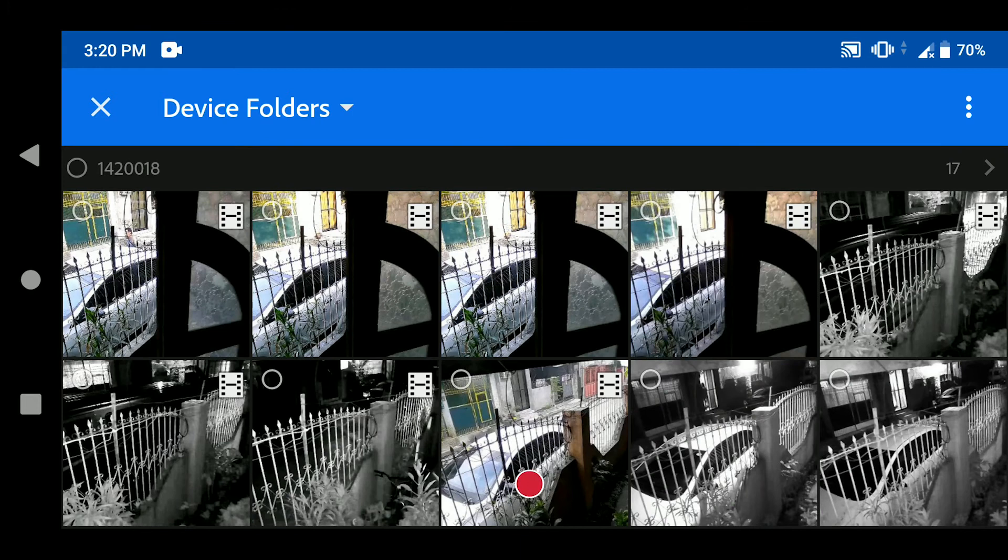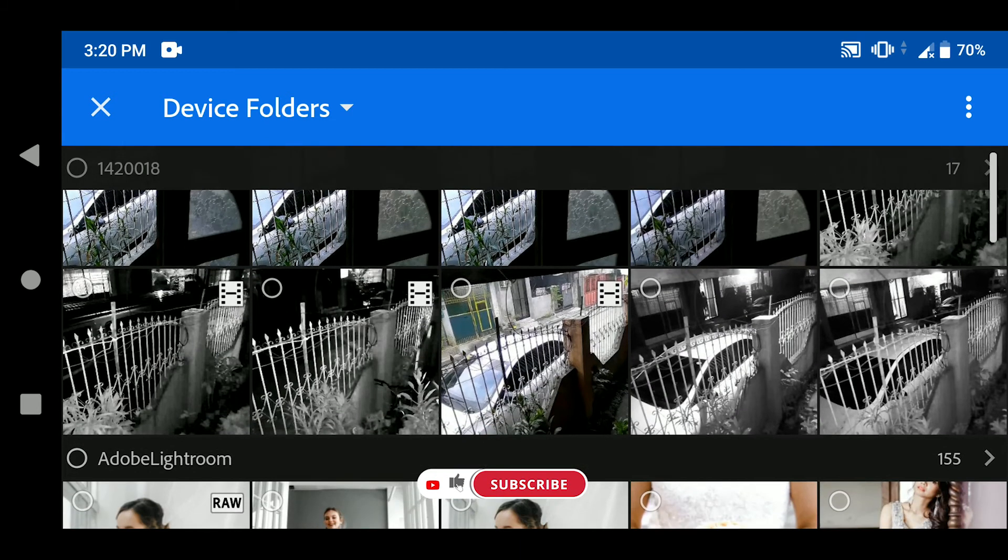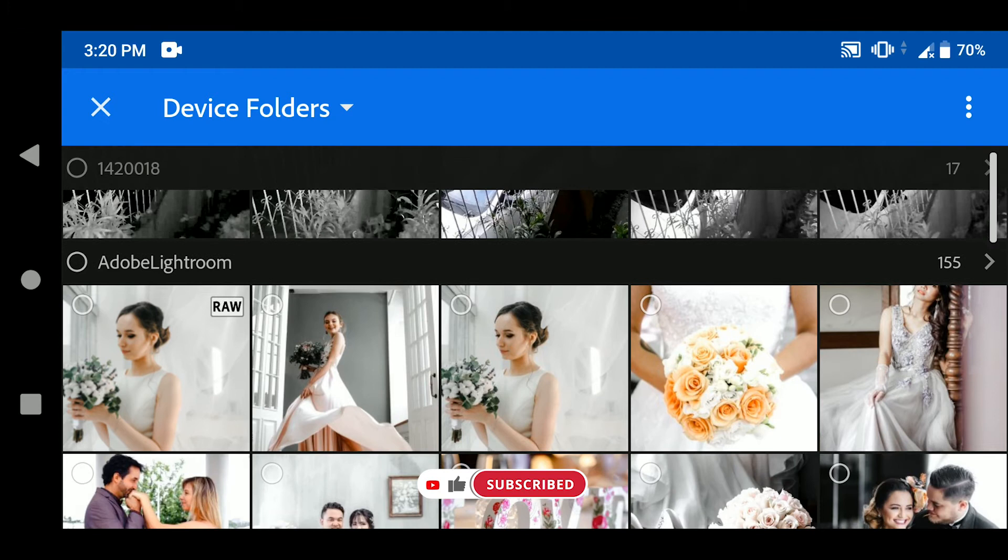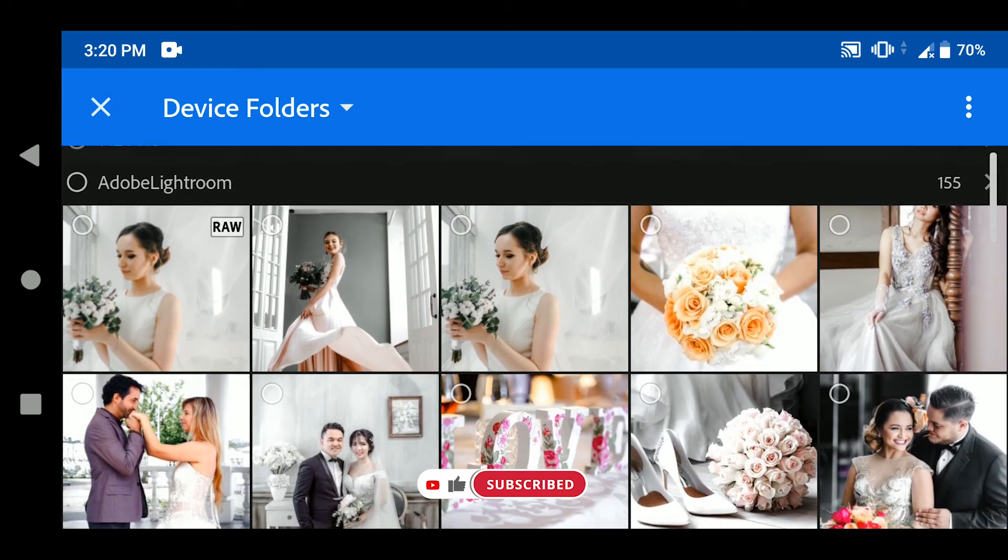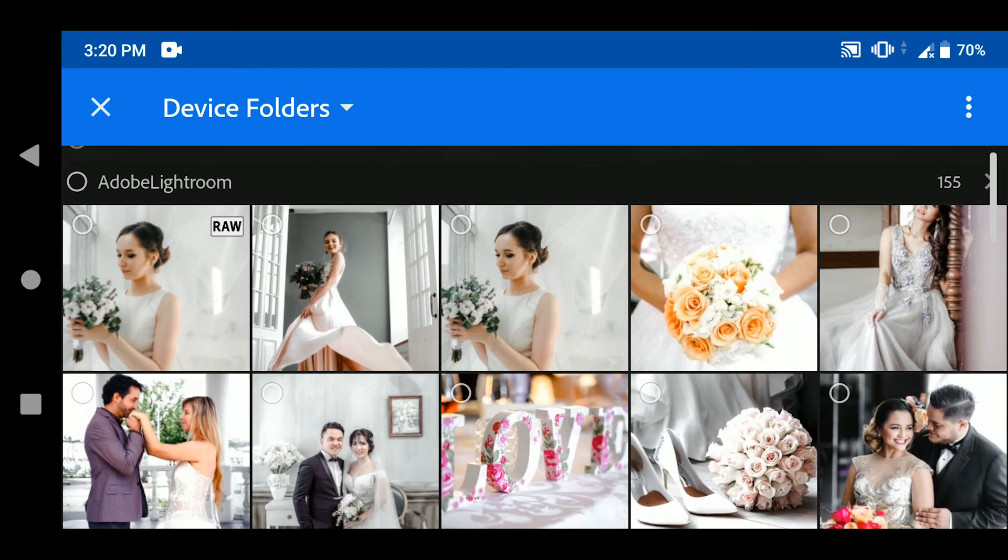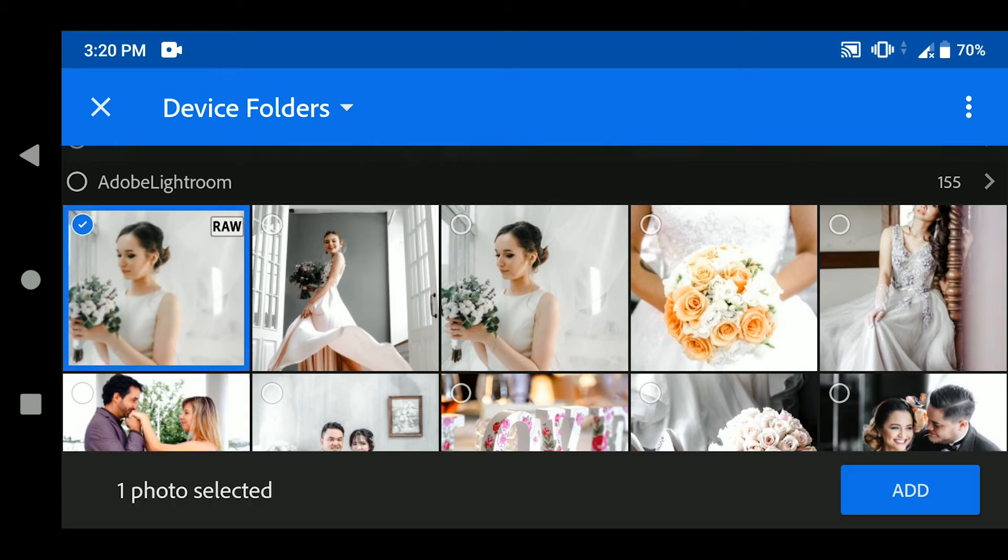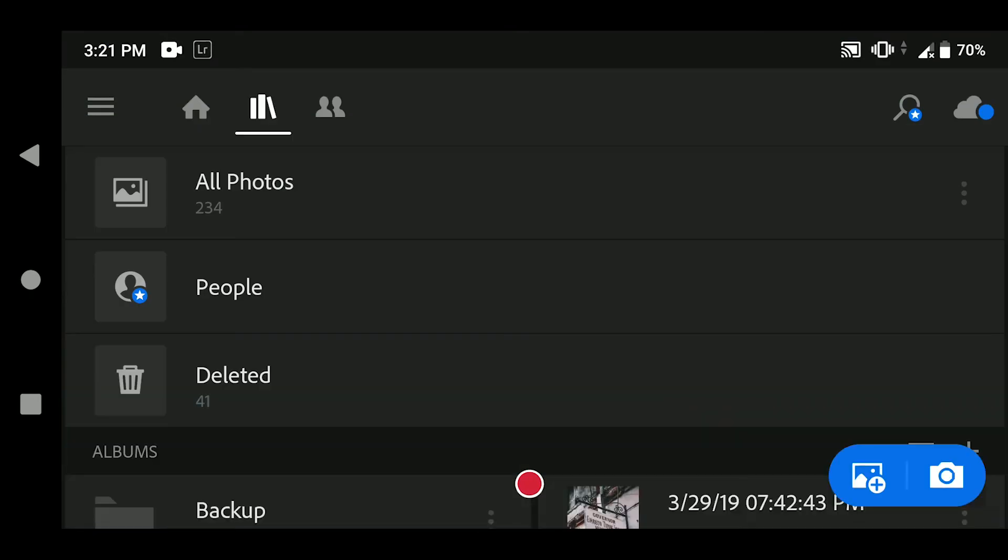Access your DNG file on your device and click Add.